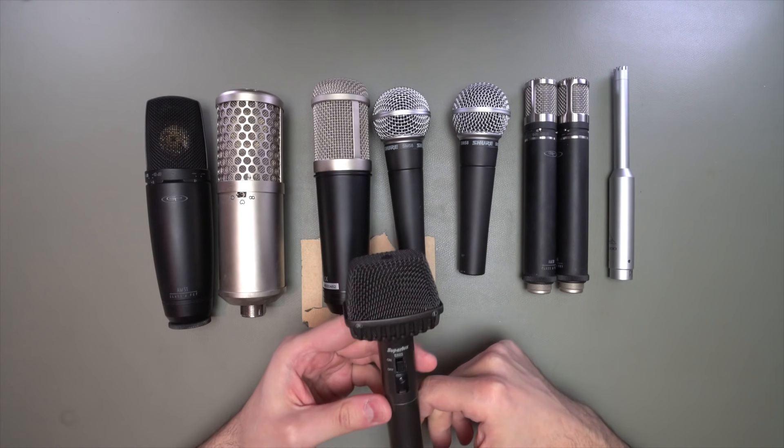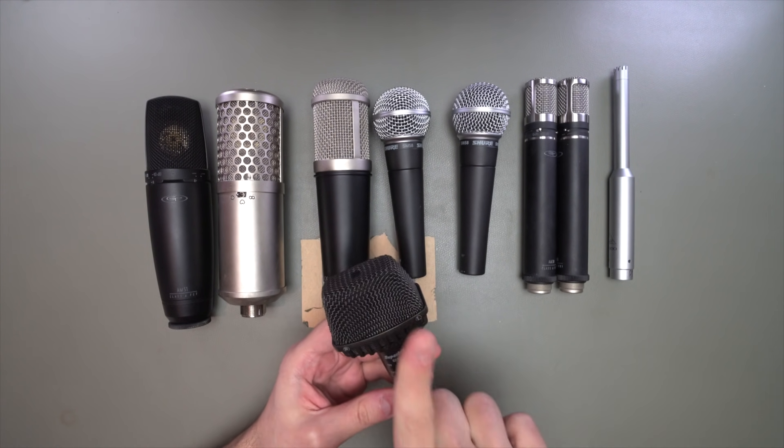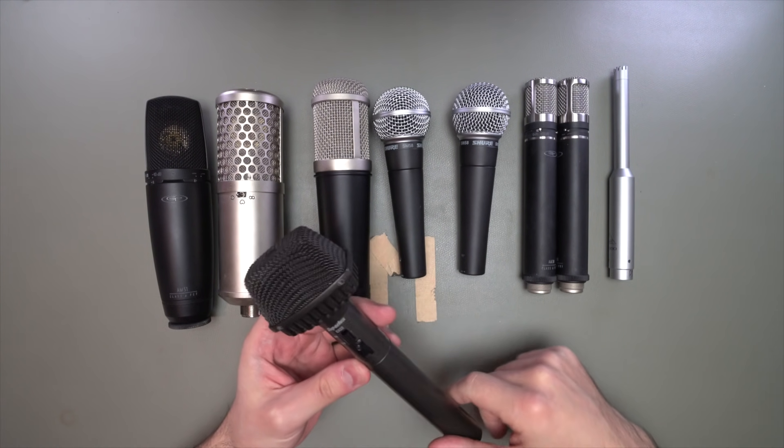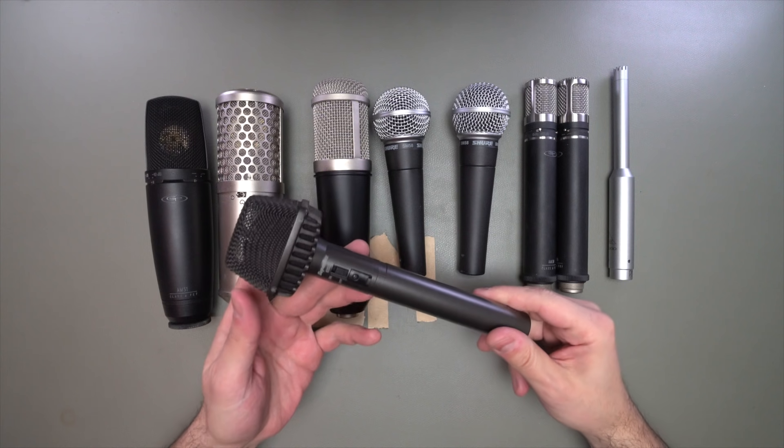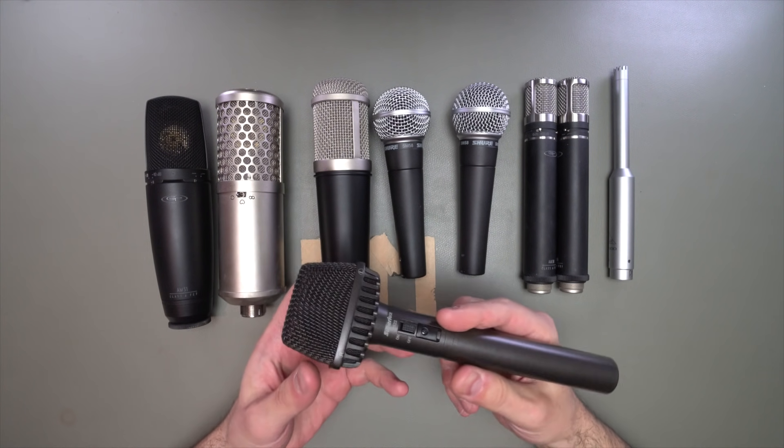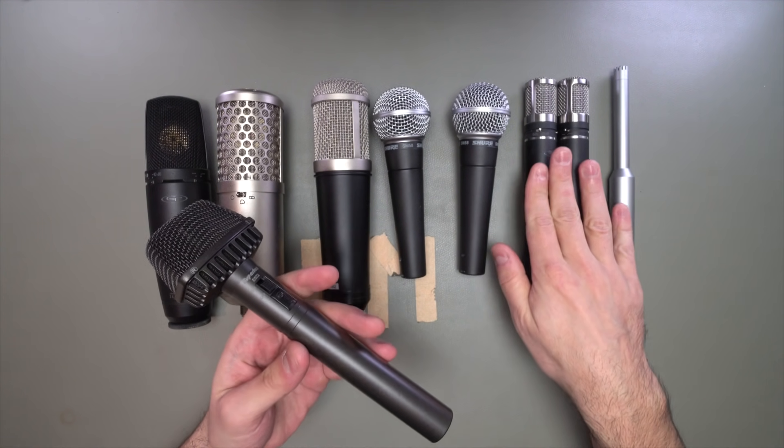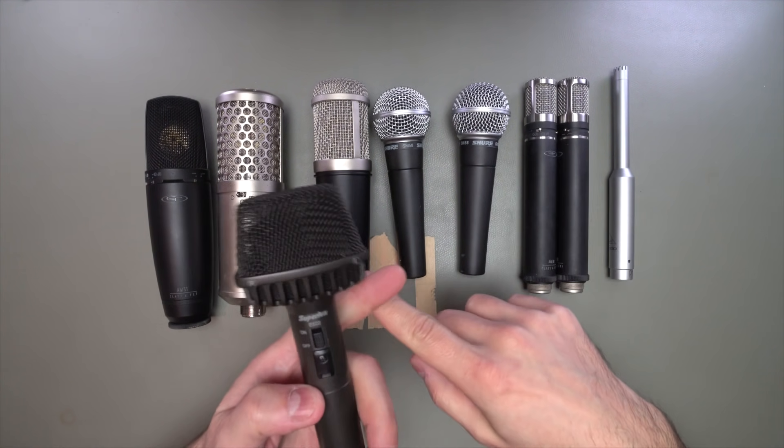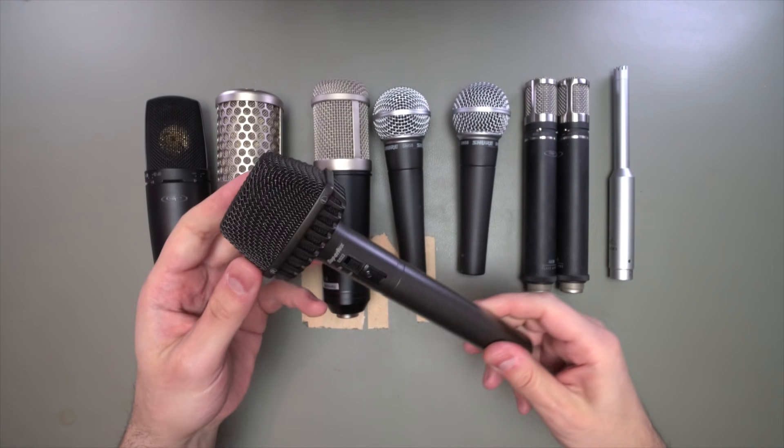And I don't use this very often. It's a stereo mic. It's got two capsules inside. And it lets me capture things in stereo without having to set up two separate microphones and get them aligned and everything.